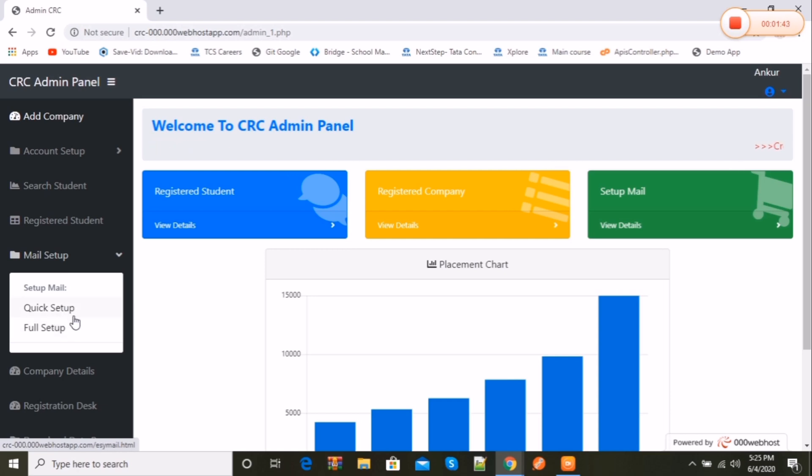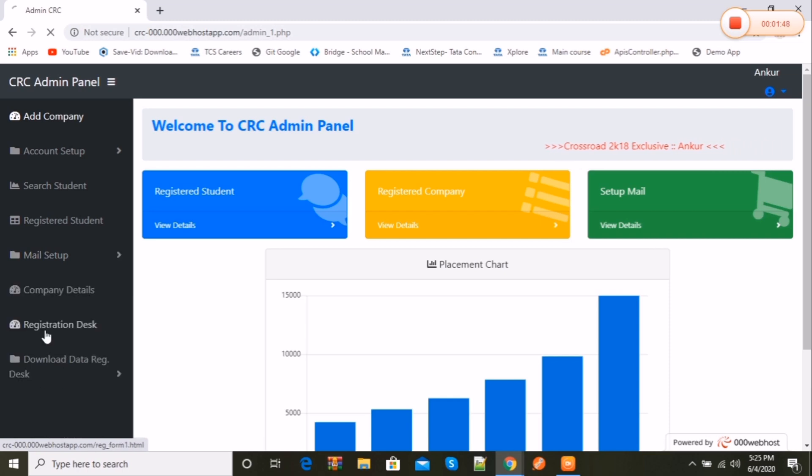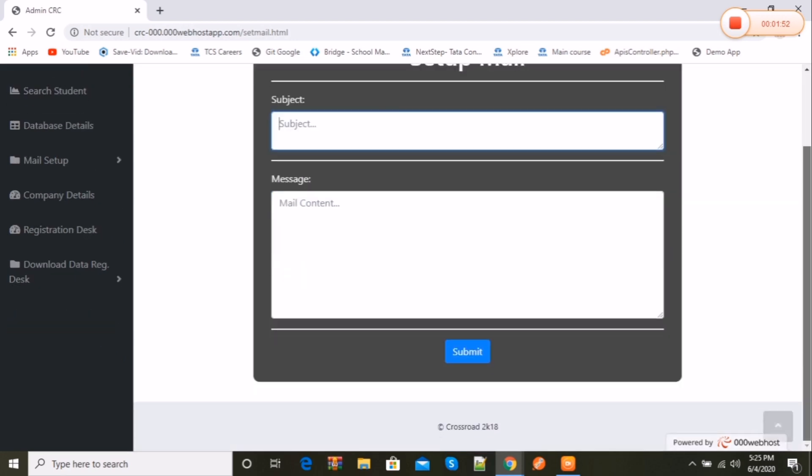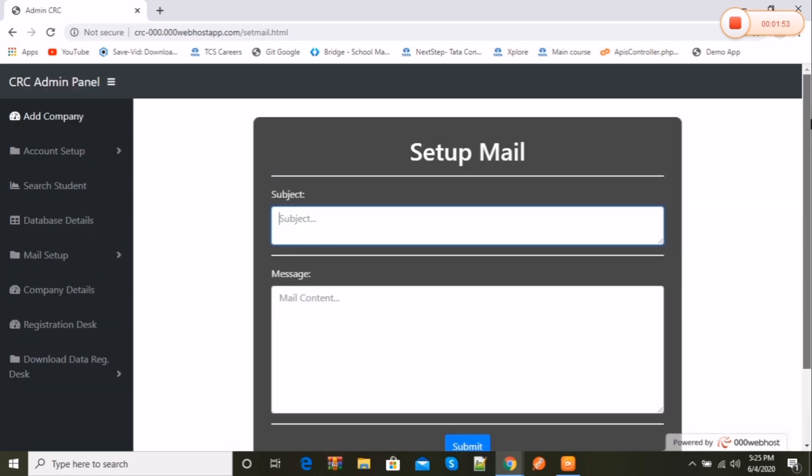Setup mail is the option on my navigation bar where two more options come into play. The first one is quick mail setup and the other one is full mail setup. I'm explaining these features one by one.